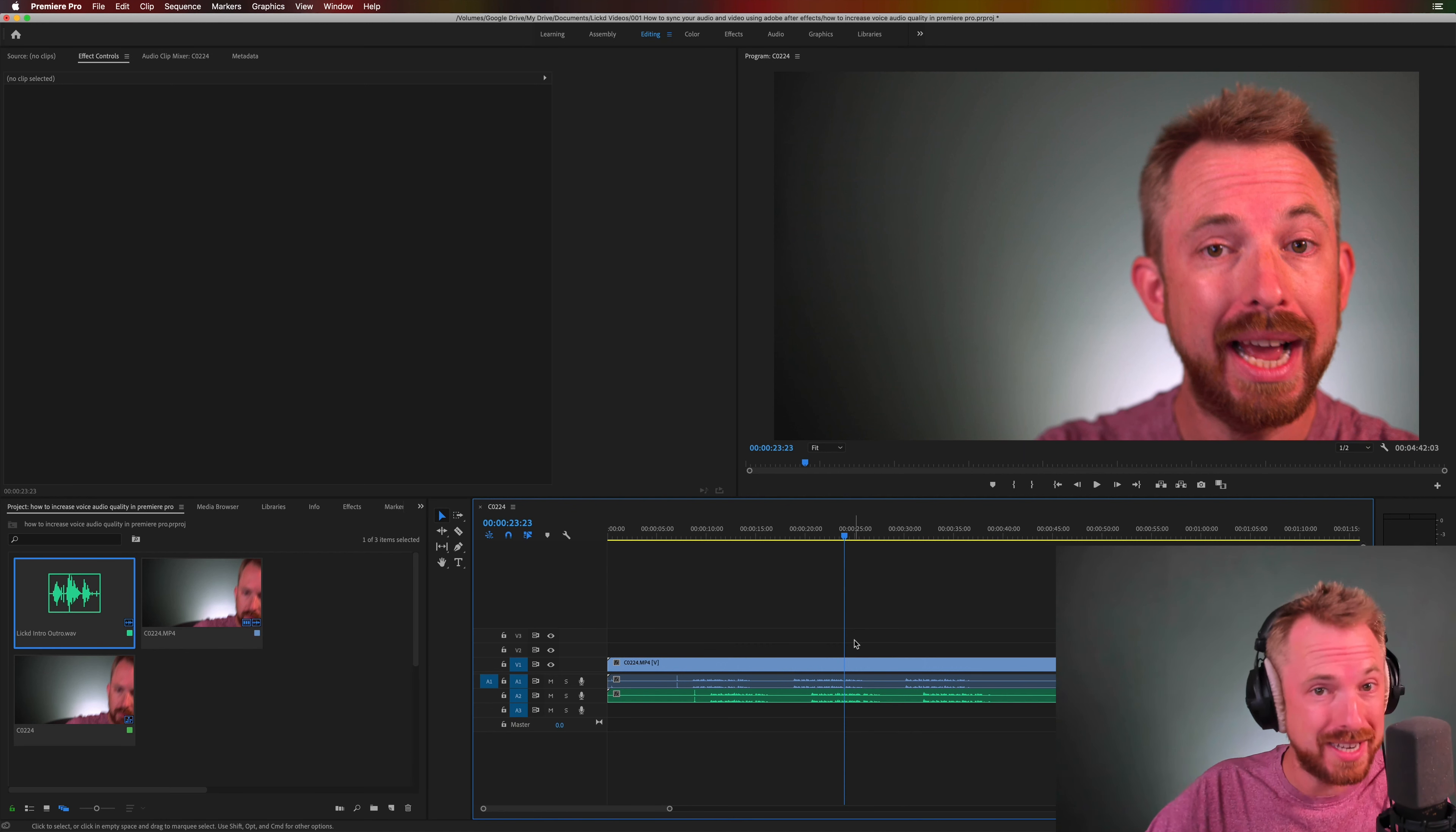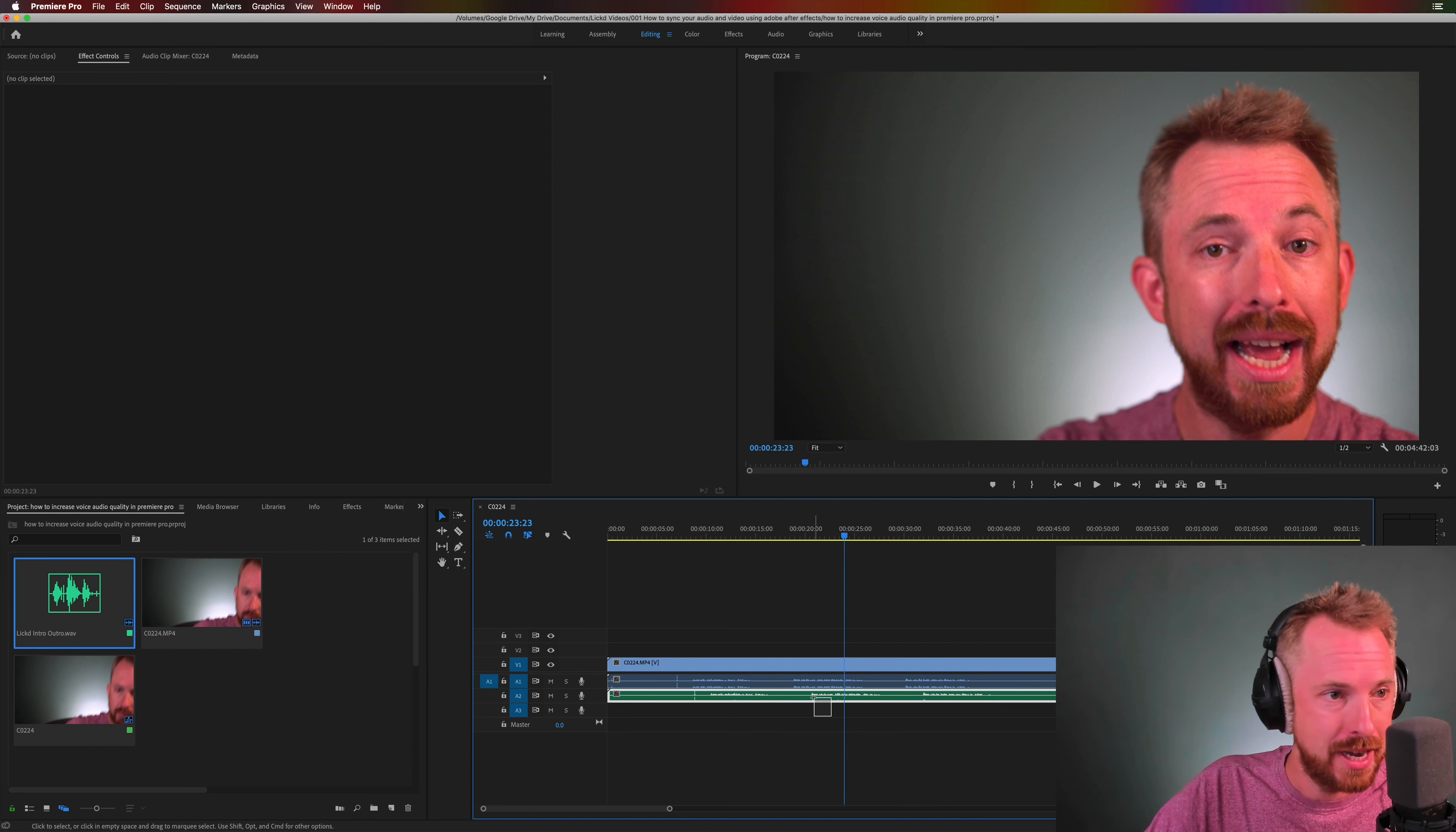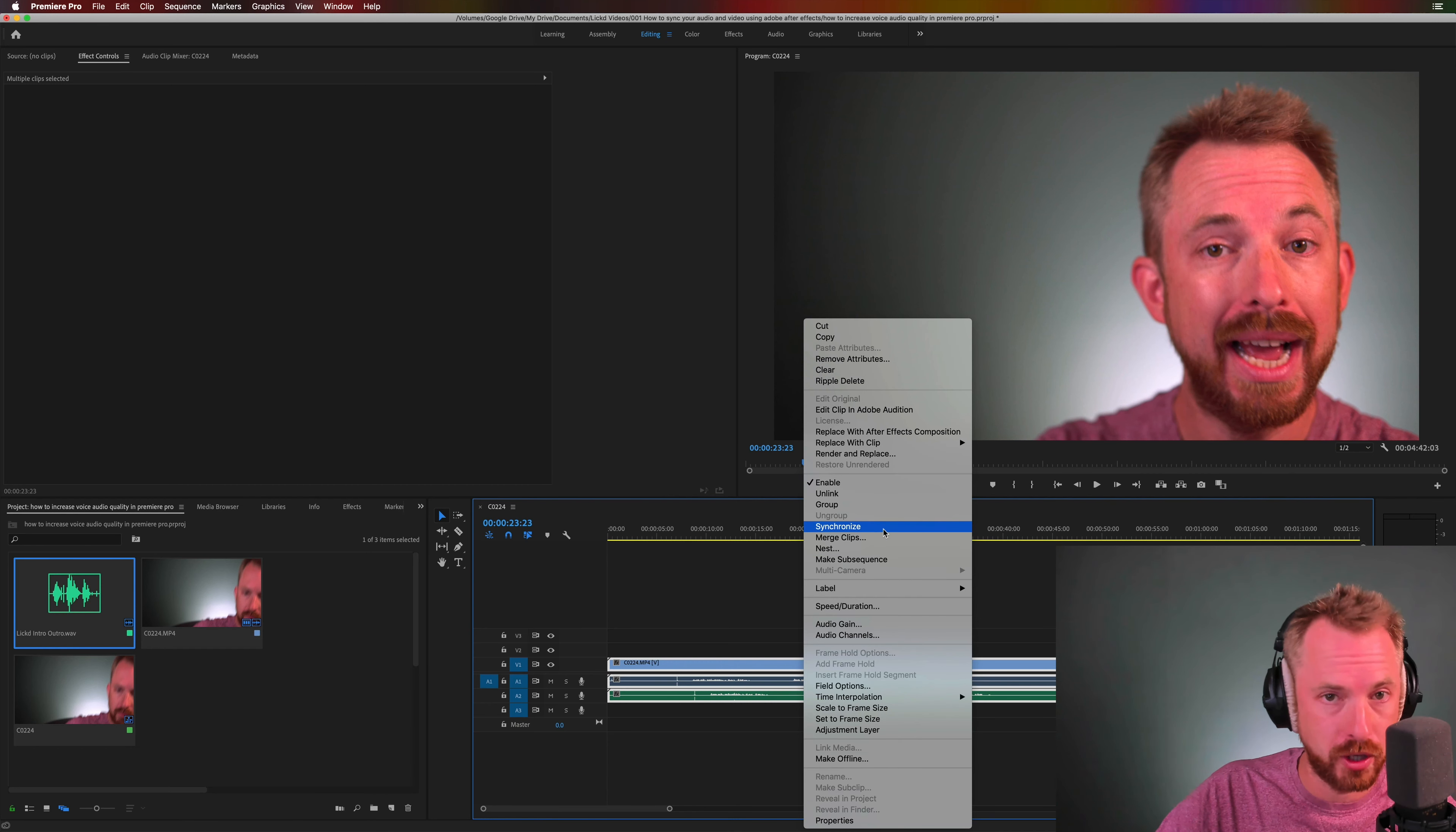It's super easy to do once we've got our two tracks and we've got a clap at the start. We just simply marquee select holding down the mouse, select audio on track 2, audio on track 1 and then we right click and look for the synchronize option.